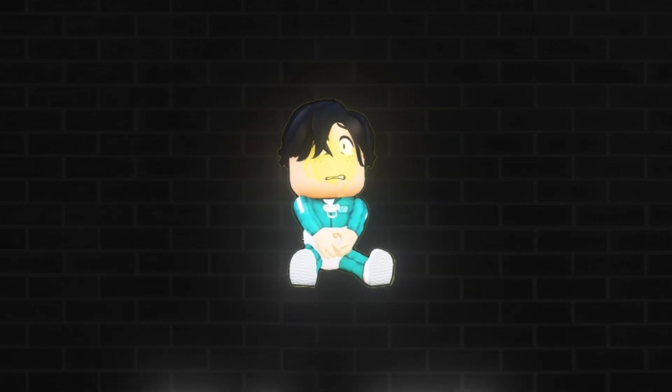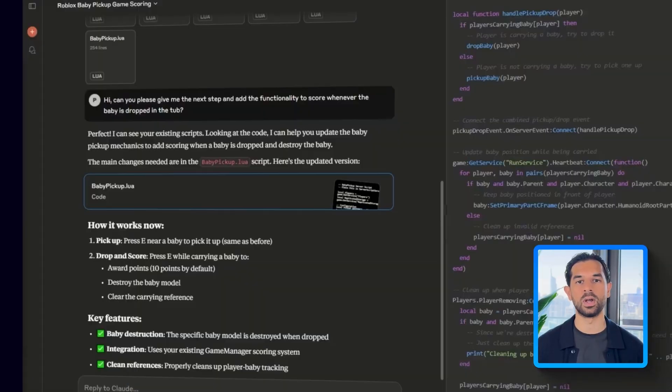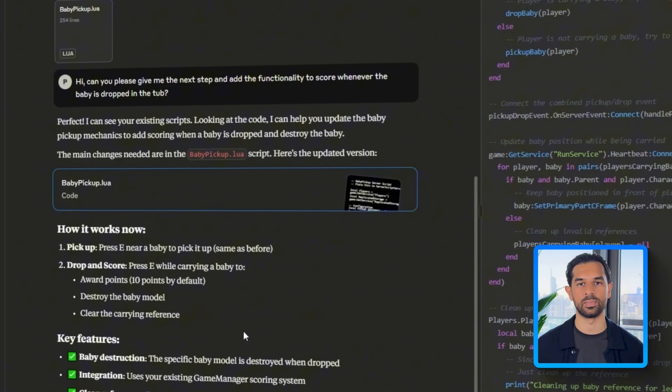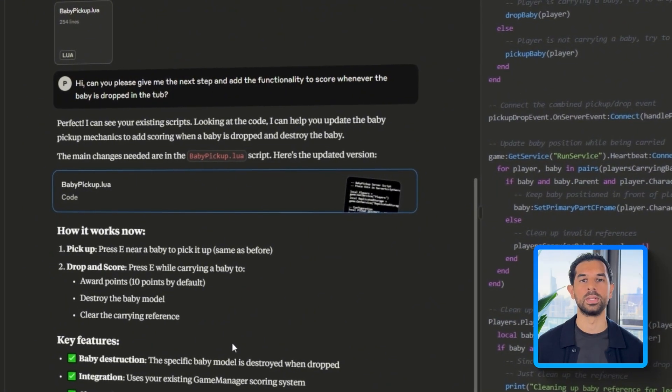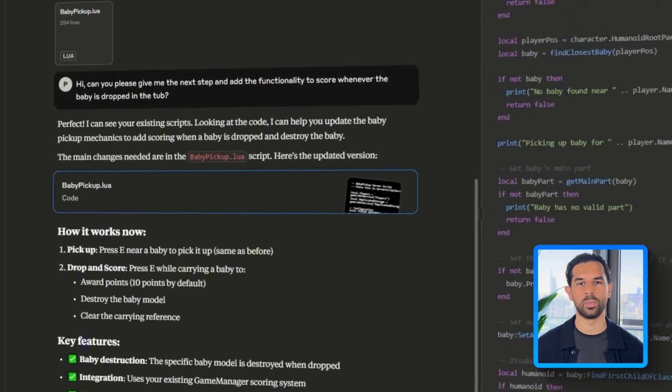Now that the timer is up and running, time to track the score whenever a baby gets dropped into the tub. Without this, there's no feedback for progress and no way to determine which team's winning. So I'm going to head back to Claude and ask, Hi, can you please give me the next step and add the functionality to score whenever the baby is dropped in the tub? Claude replies with a new version of the score handling logic.